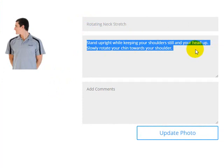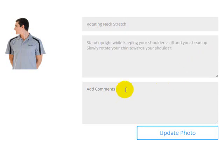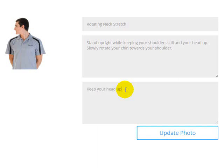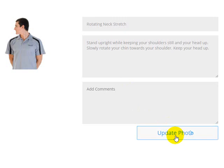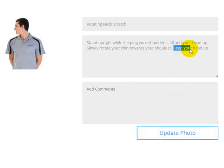But what you can do is you can add your own comments to these photographs. So say with this photo here, or this stretch here, you wanted to remind your clients to keep your head up. When you hit update photo, you'll see that that comment has been added to the end of the default description.